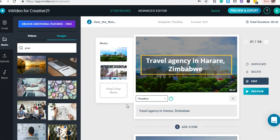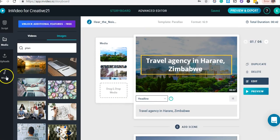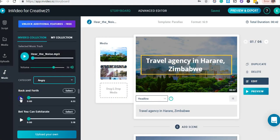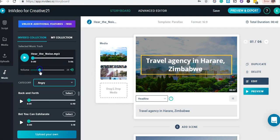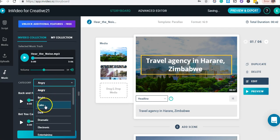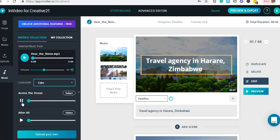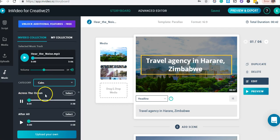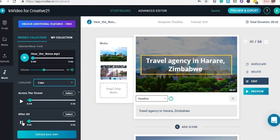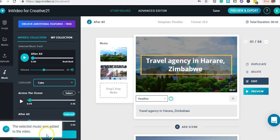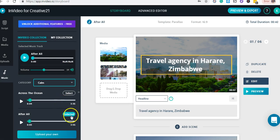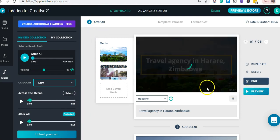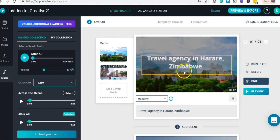I can also add background music. The first track is too loud, so I reduce the volume and look for something better. I browse the music library and find a cooler track — much better. I select it and it gets added to the project.